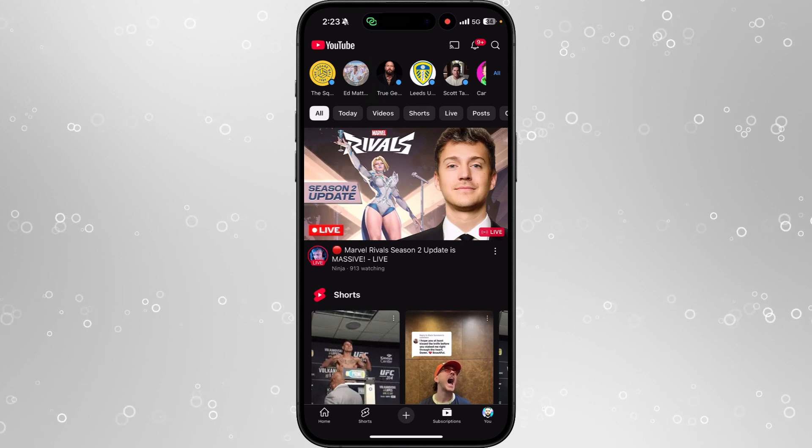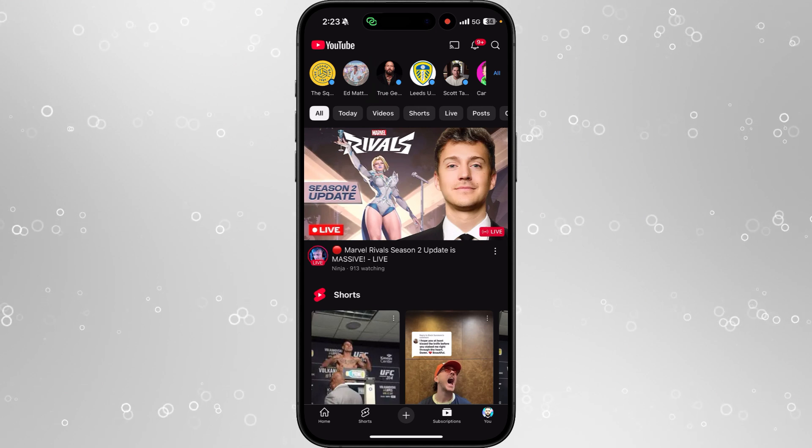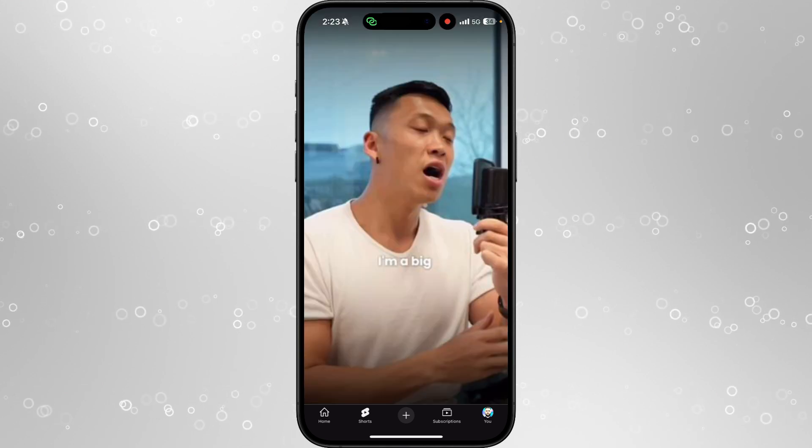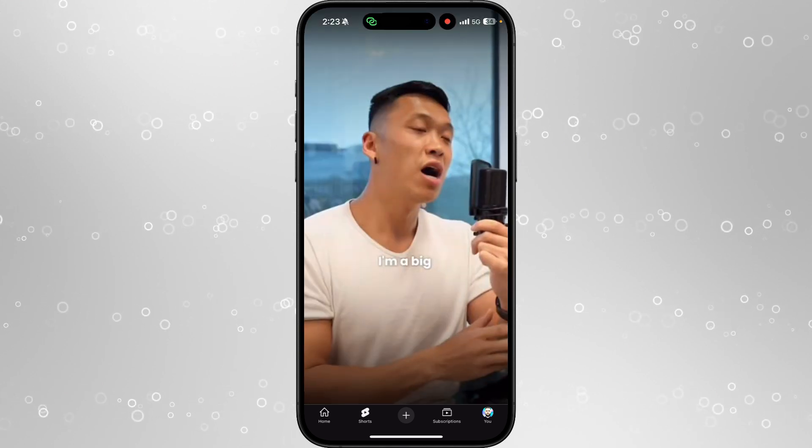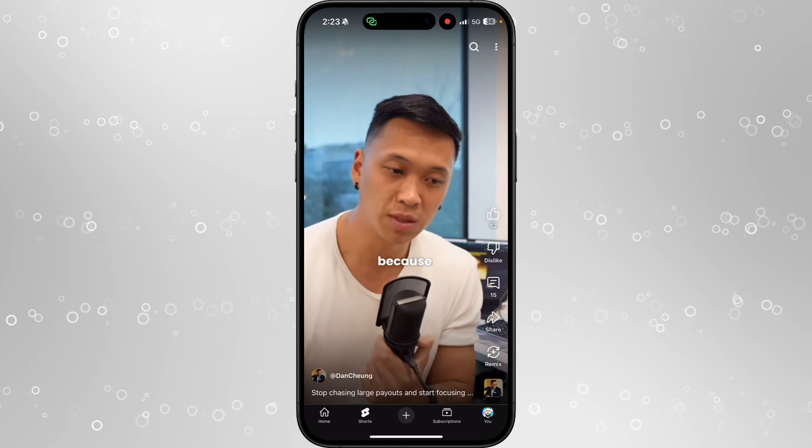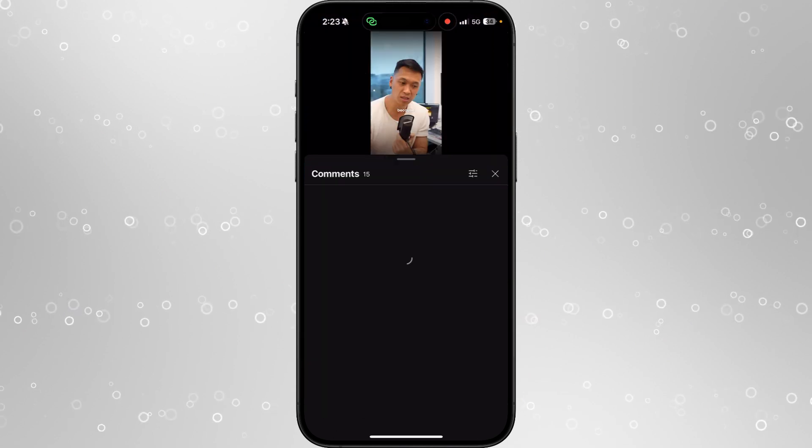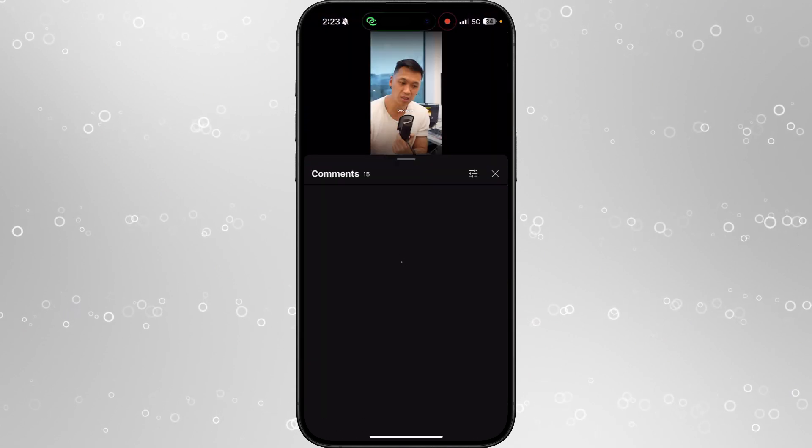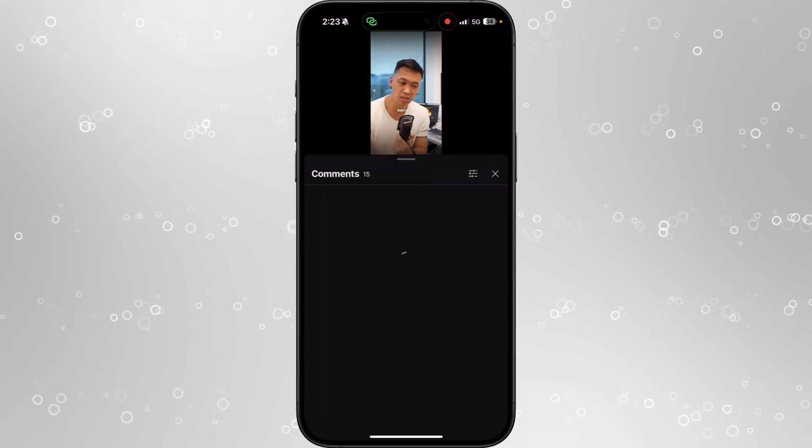Now what you'll notice sometimes once you head over to YouTube, if you go to Shorts and select any Short, sometimes the comments will be disabled.